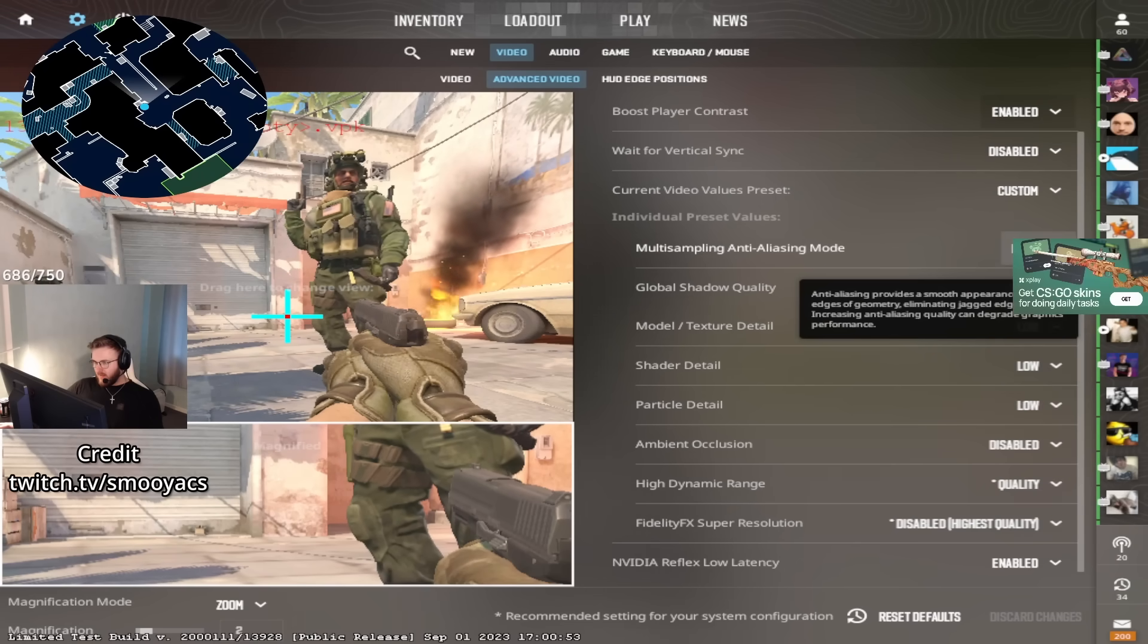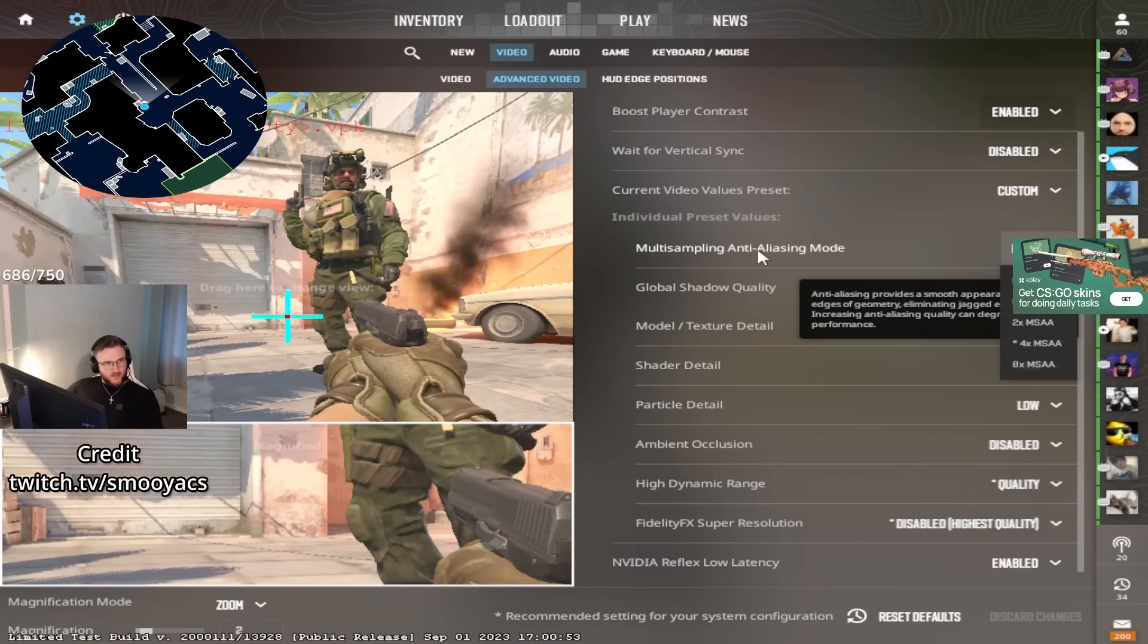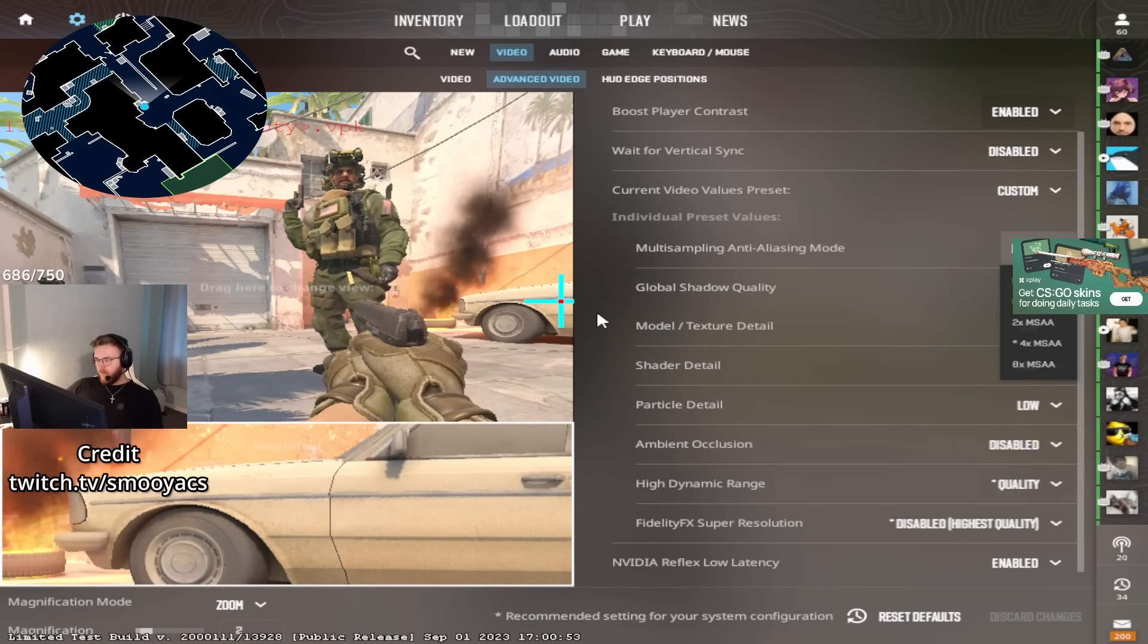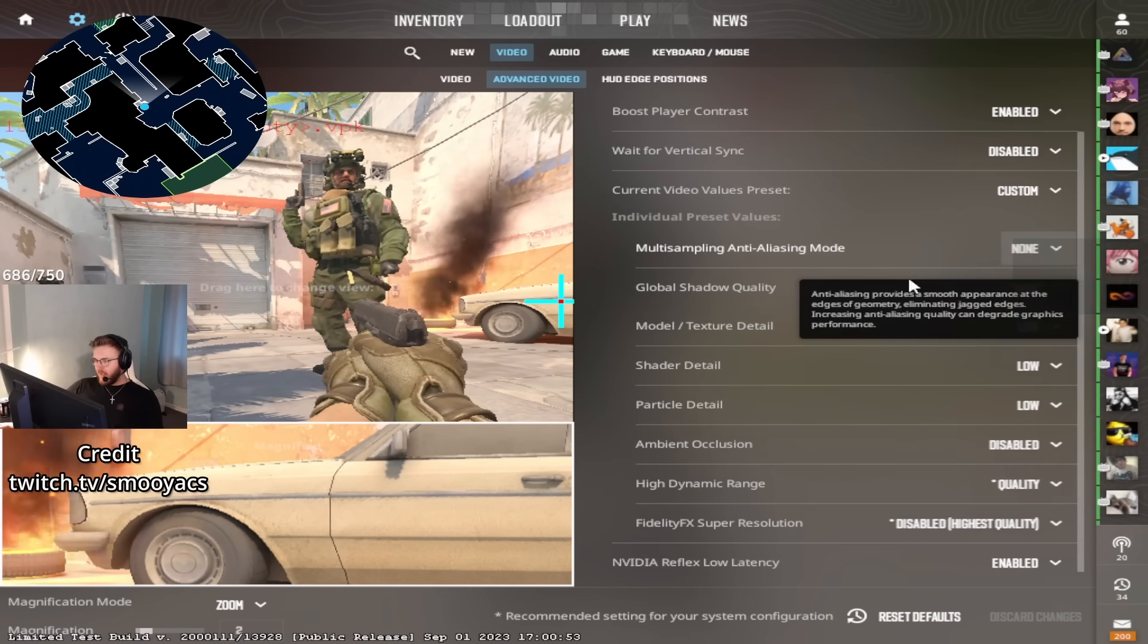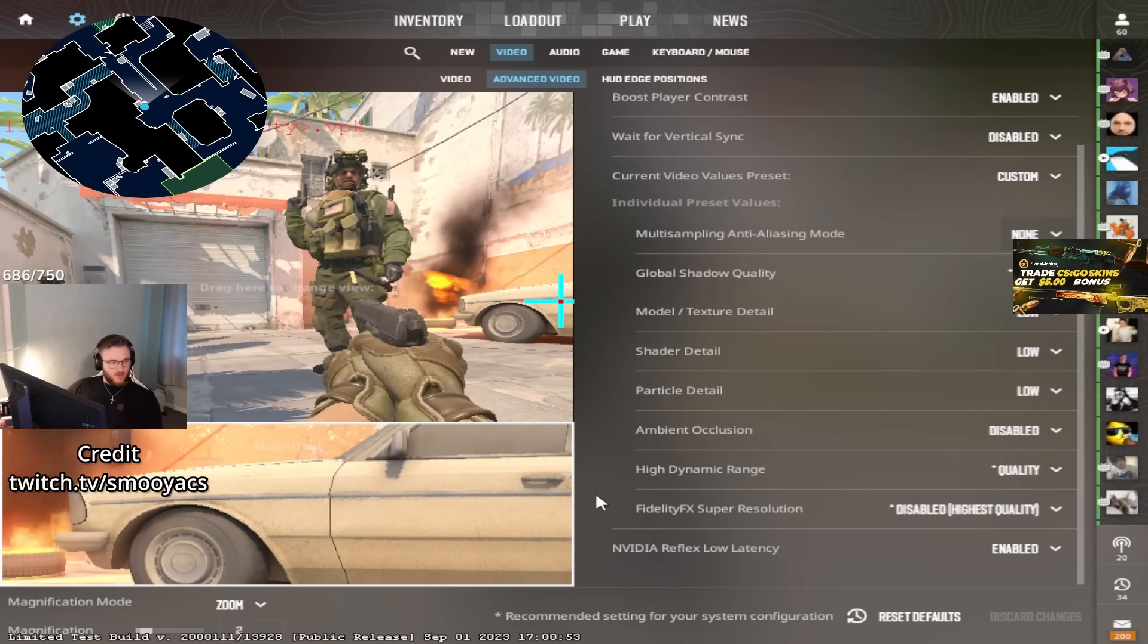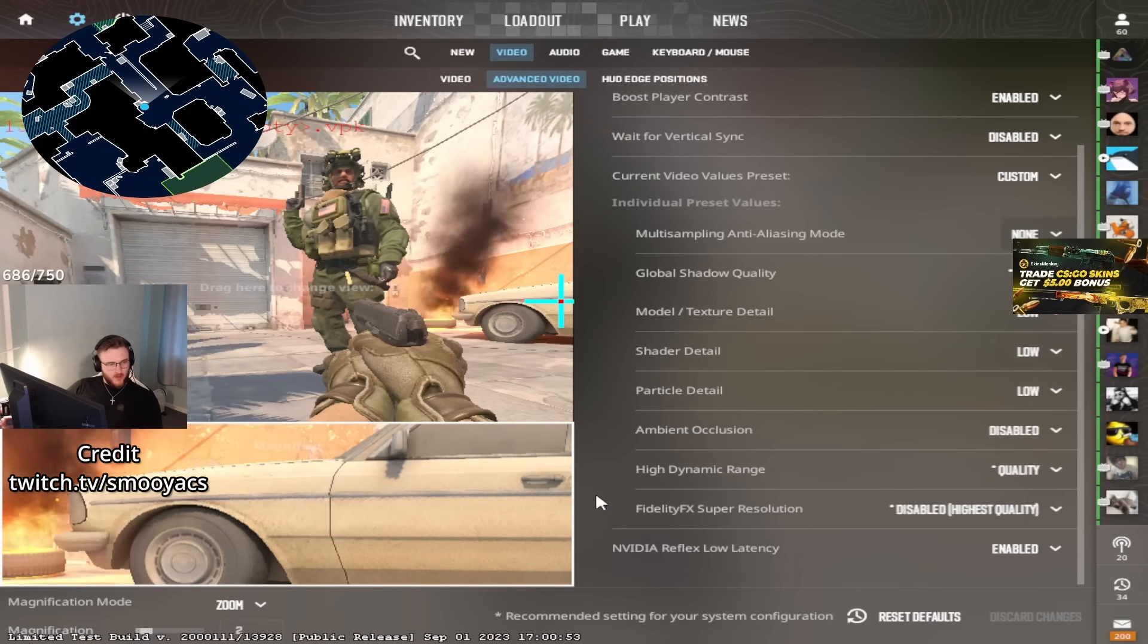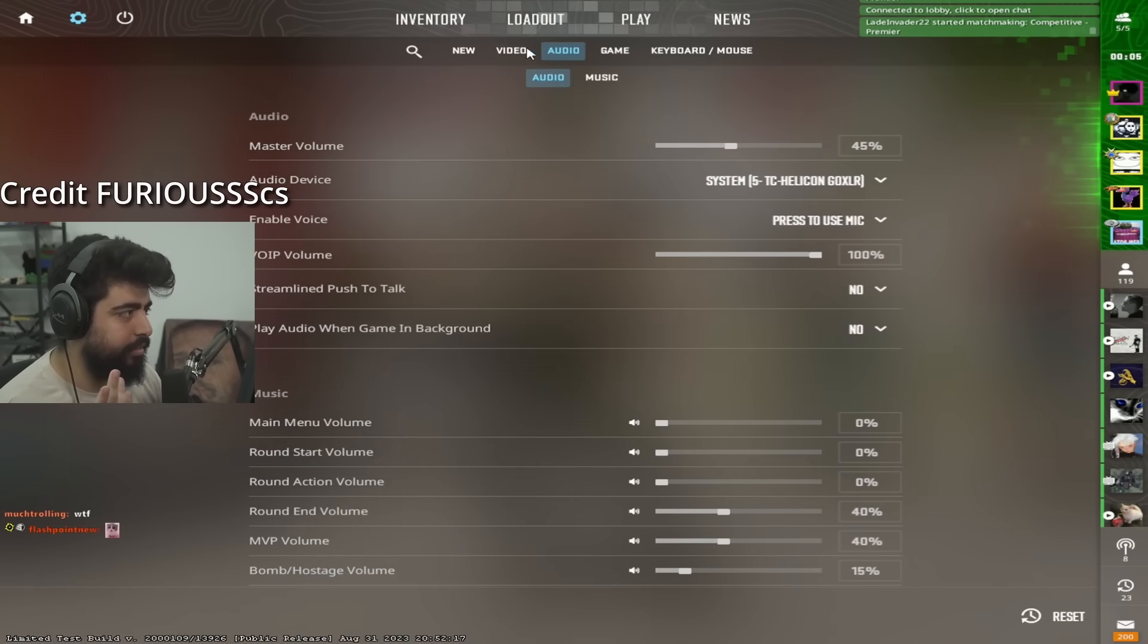I don't like MSAA anti-aliasing because it makes your game really blurry. The rest of this stuff is probably flex, but this is what I have to make my game look really good right now. And to be honest, it looks very much like CSGO, so I'm happy.